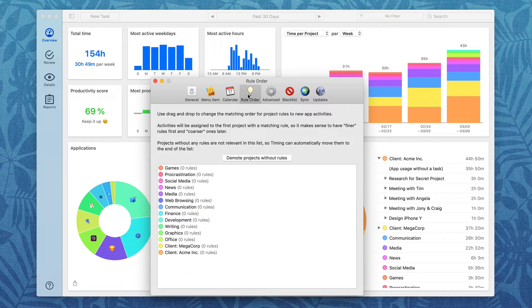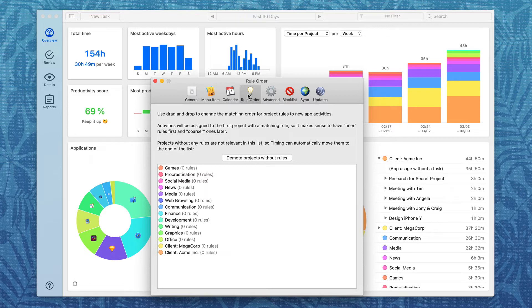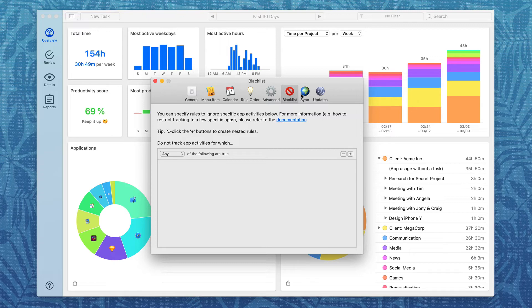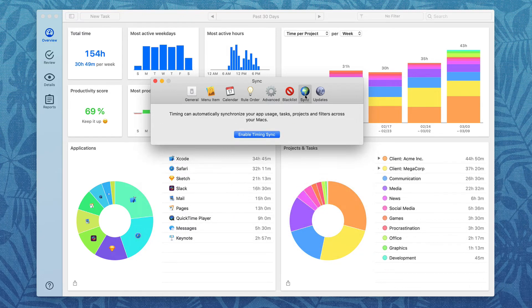You can even set the rule order, which might affect which project Timing automatically categorizes an activity into. You can blacklist specific app activities that don't get tracked if you want. And with Timing, you've got the ability to enable synchronization.